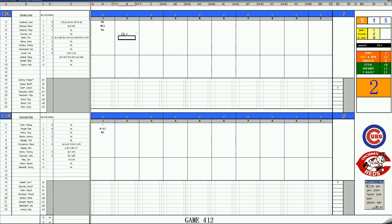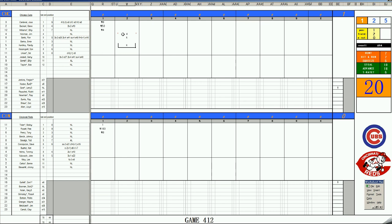Ron Santo, 56 is a K. Ernie Banks, 16 is a K. And Randy Hundley, 17 is a K. All righty.